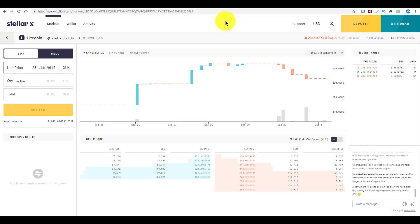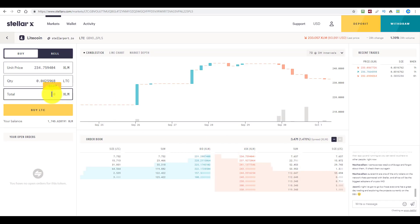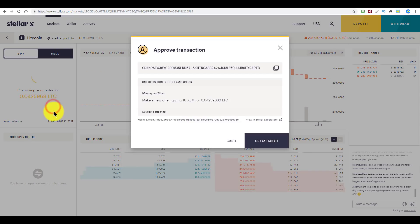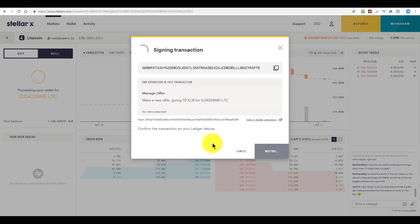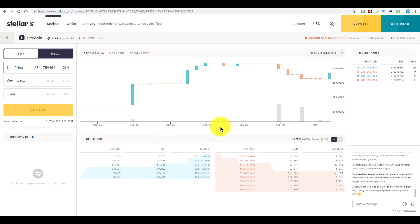I'm going to buy about 10 Stellars worth of Litecoin. I'll go to the order book, make sure I'm on the buy side of the order form, find the lowest price available, click on it to set it in the order form, enter 10 XLM — that's $2.61 — click buy Litecoin, sign and submit, verify on the Ledger hardware wallet. That should go through in a couple of seconds. And on the right-hand side, you see the recent trades update pretty much instantaneously. That happened right on the network itself.